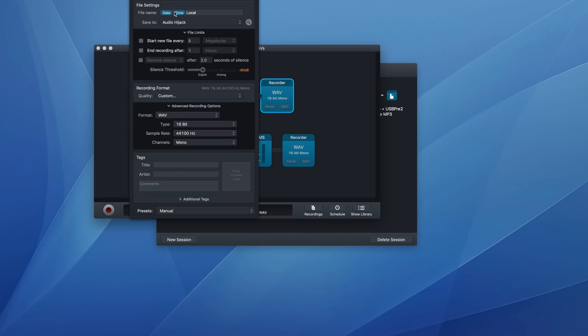Up here at the top, you can change your file settings. I have mine named date, time, and then local. So it's telling me in the file name that is my local recording.